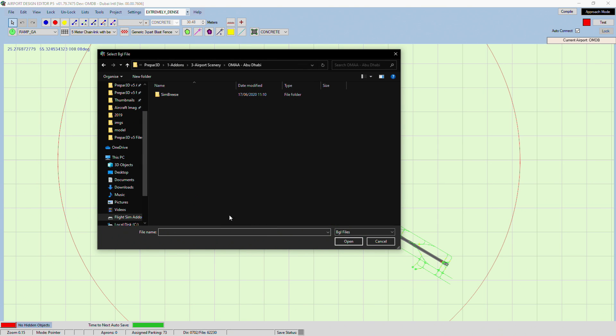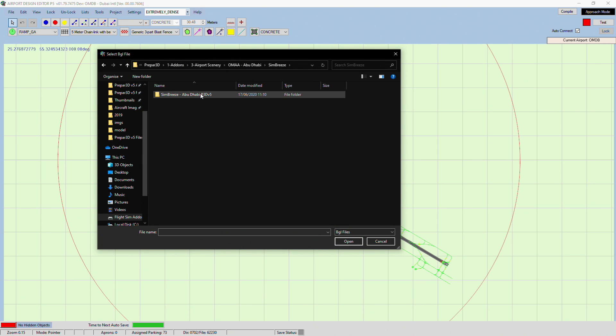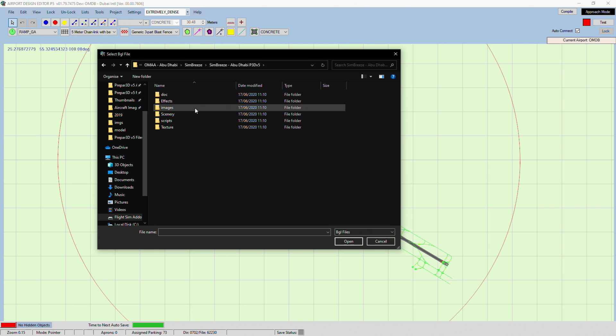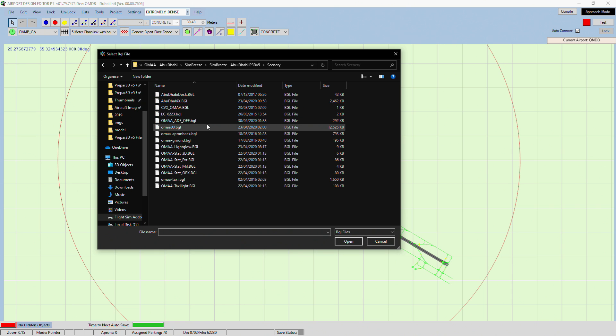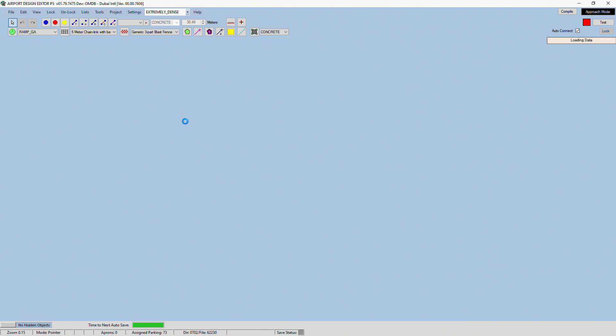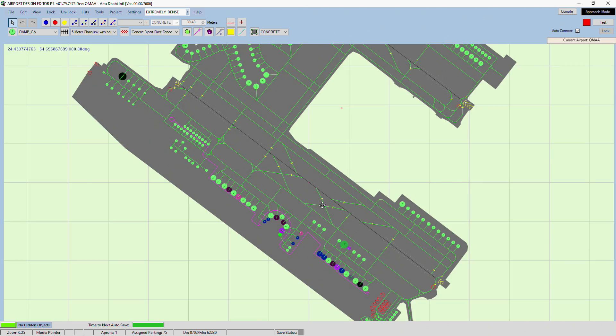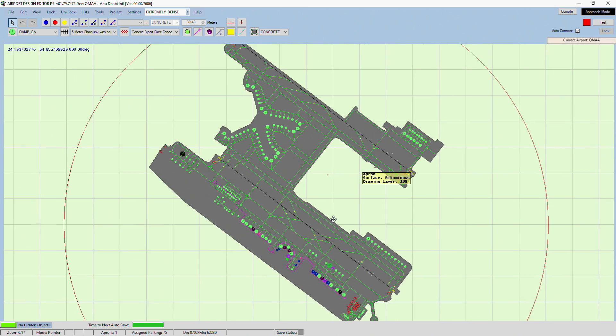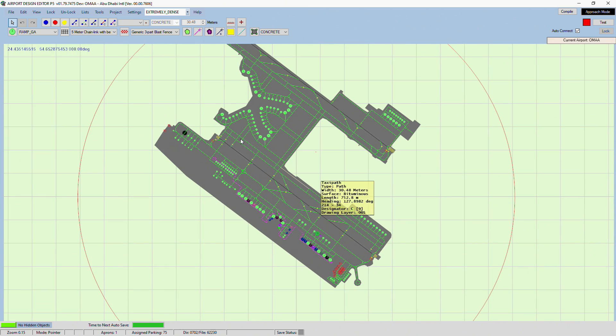Like let's say Abu Dhabi from Simbreeze. And then this is the ADE. I don't know why it's an off there. It might be like AI off or something. You open up that file. There's the ADE file for that.